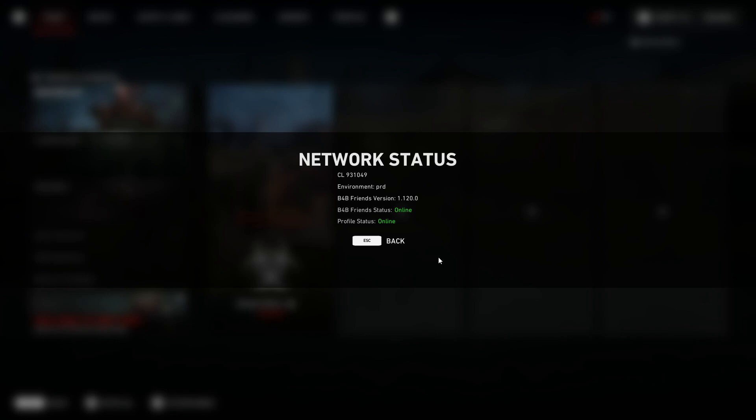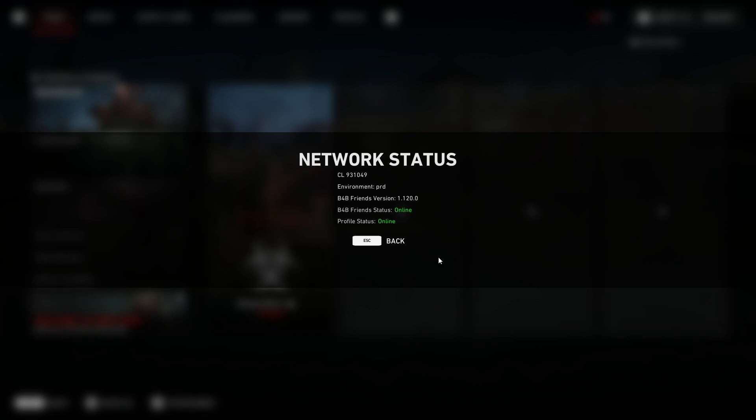I hope that did fix the issues you were having with Back 4 Blood. If you enjoyed this video and want to see more like this, hit that subscribe button below and like the video if it helped. I'll see you all in the next video.